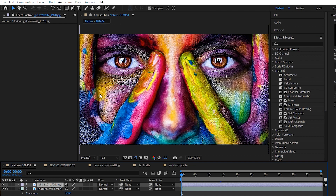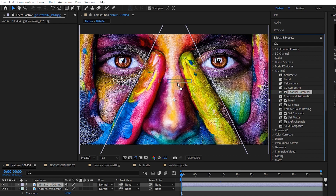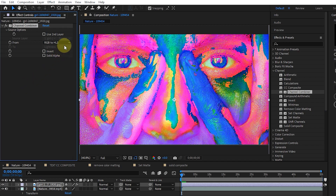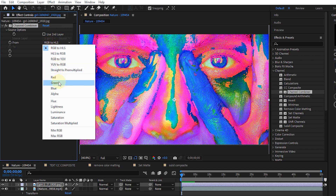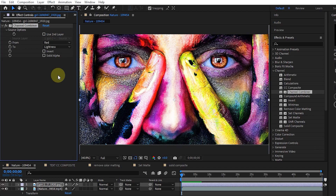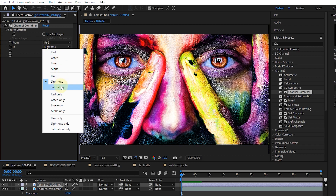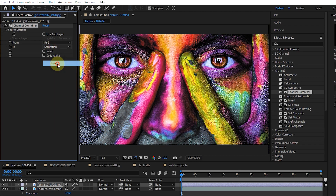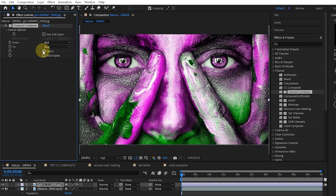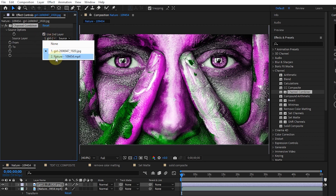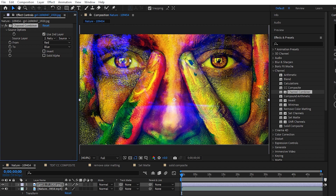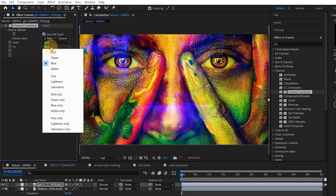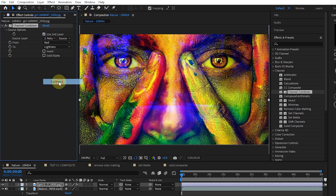Returning to the previous composition, I add the channel combiner effect to the layer. As the name suggests, it is used to combine color channels. In the from option, we must select the title of the entry — I choose red. With the to option, we select the channel on which red should be applied. You can see the effect of different channels on the footage. The invert option also inverts the channels. We can also select and combine another layer and see its effect on the footage. For the second layer, I choose lightness mode to create an interesting combination of two layers.